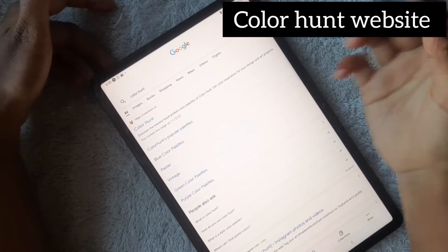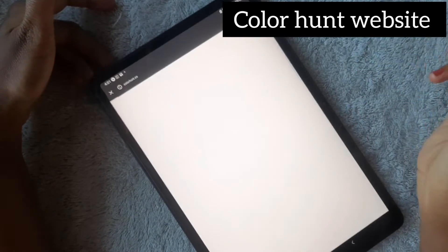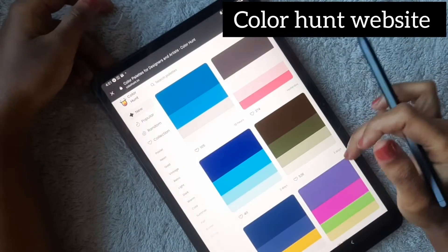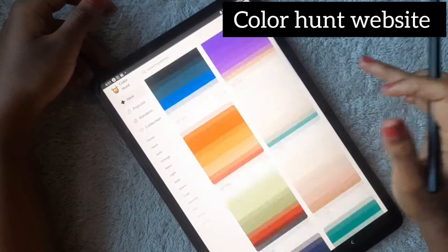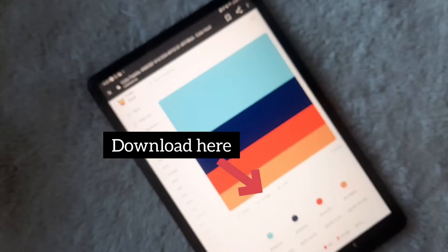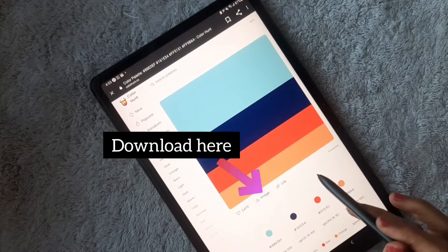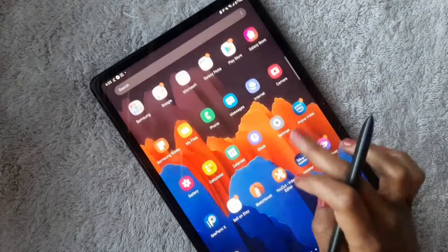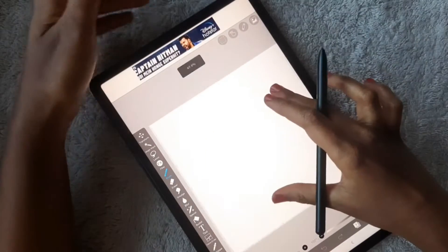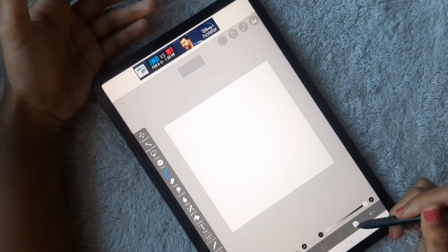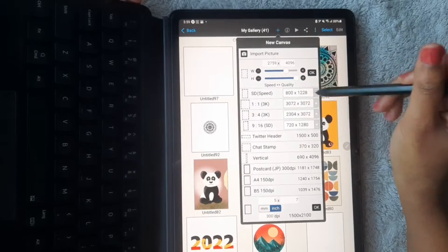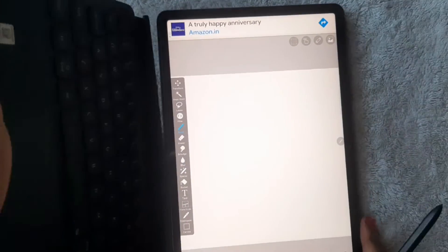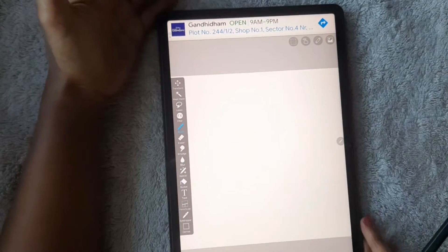Before starting that, I'm going to choose an attractive color palette for this colorful mandala. This is Color Hunt website, my favorite website for color palette research. You can find thousands of beautiful color palettes here. I have chosen this color palette for my mandala and simply downloading this palette image.